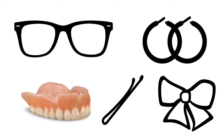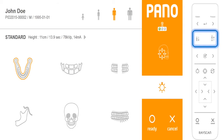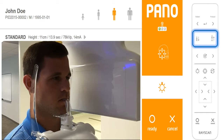Prepare the patient. Ask the patient to remove glasses, dentures, jewelry, hair clips and pins. Place the protective lead apron over the patient's shoulders. Press the up and down buttons to adjust the height of the chin rest so it is slightly higher than the patient's chin, so that the patient will have to stretch up to place their chin on the chin rest.